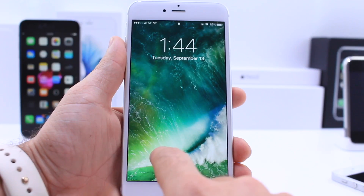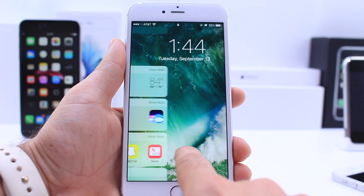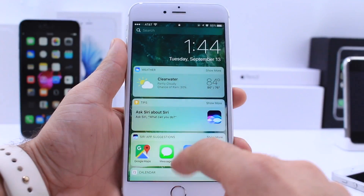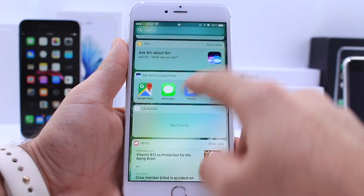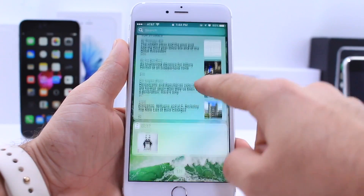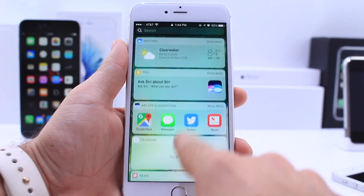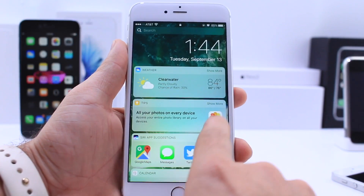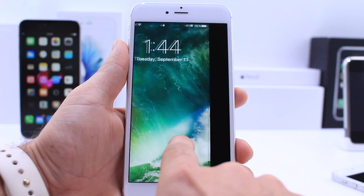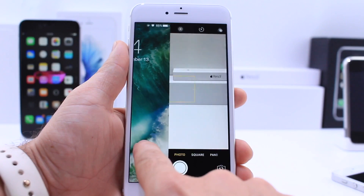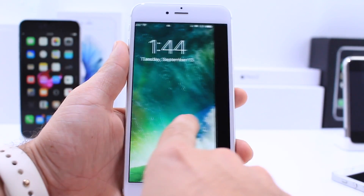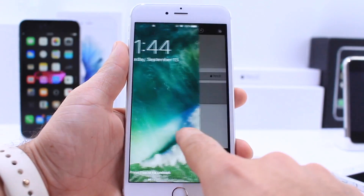First, let's talk about the lock screen. No more slide to unlock. If you swipe to the right, you're now going to get a widgets panel. This is going to give you widgets for the weather, tips, Siri suggestions, news, music, and all kinds of new widgets that you can add. Swipe back to the main lock screen page, then swipe to the left and now you get your camera. So no longer will you have to swipe from the bottom to reveal your camera — now you swipe to the left.